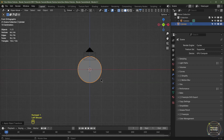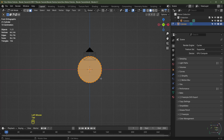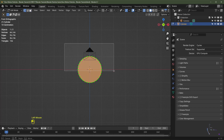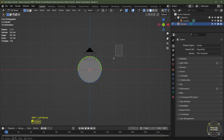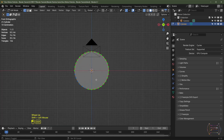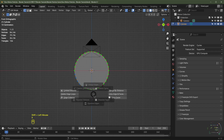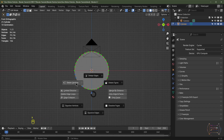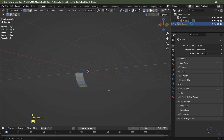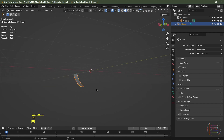I'm going to hit Numpad 1 to go into side view, toggle on X-ray, then Tab into edit mode and hit number one for vertex select. I'll box select all of these vertices here, hold down Shift and box select these vertices as well, maybe box select this one too. I'll then hit X and delete vertices, so we're left with this shape here. I'll then Tab out of edit mode.